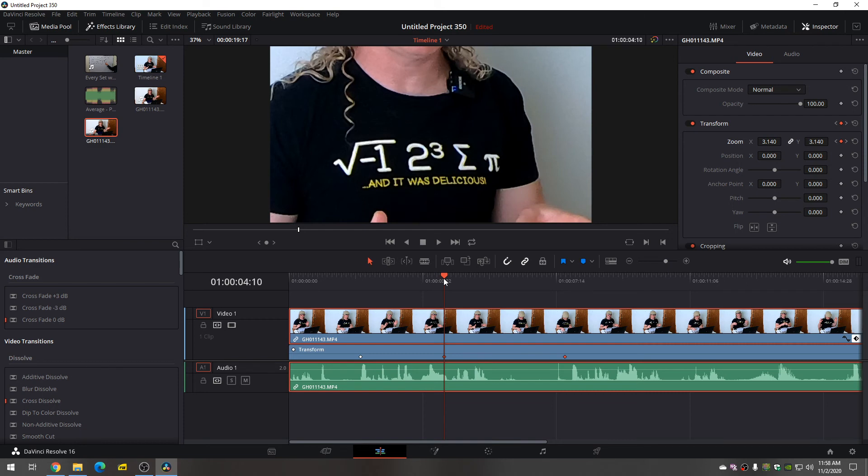And then when you want to zoom out, what you do is you left click on this and hold alt and then drag it over here. And this is the end of your zoom out. So begin zoom in, end zoom in, begin zoom out, end zoom out.